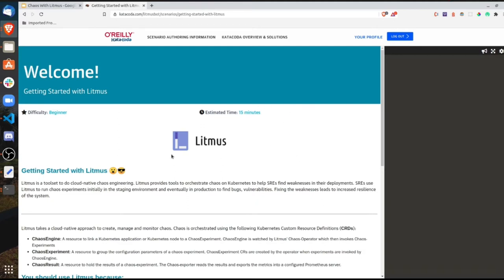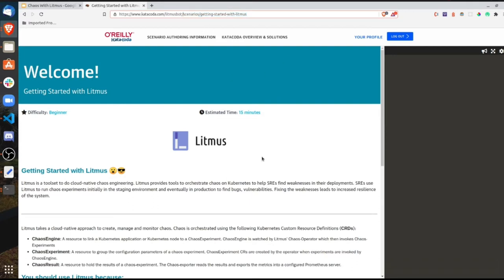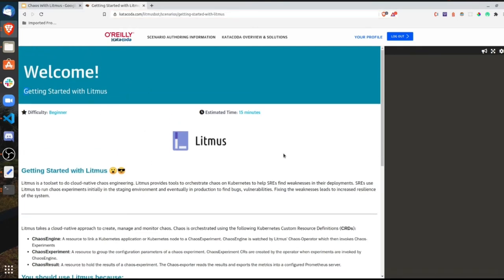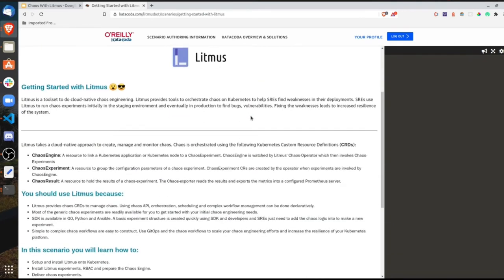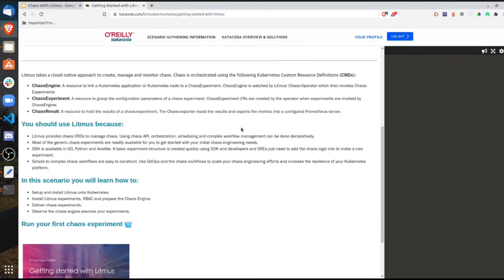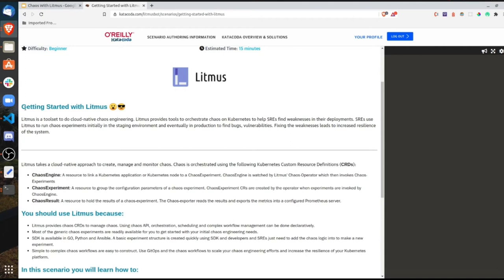This is the Catacoda scenario I'll be talking about as part one of this talk. It's a public link — you can go ahead and try this scenario for yourself at catacoda.com/litmusbot. I already have it opened because the cloud environment takes about half a minute to a minute to boot up. You can see the cloud terminal on the right side — it's already booted up.